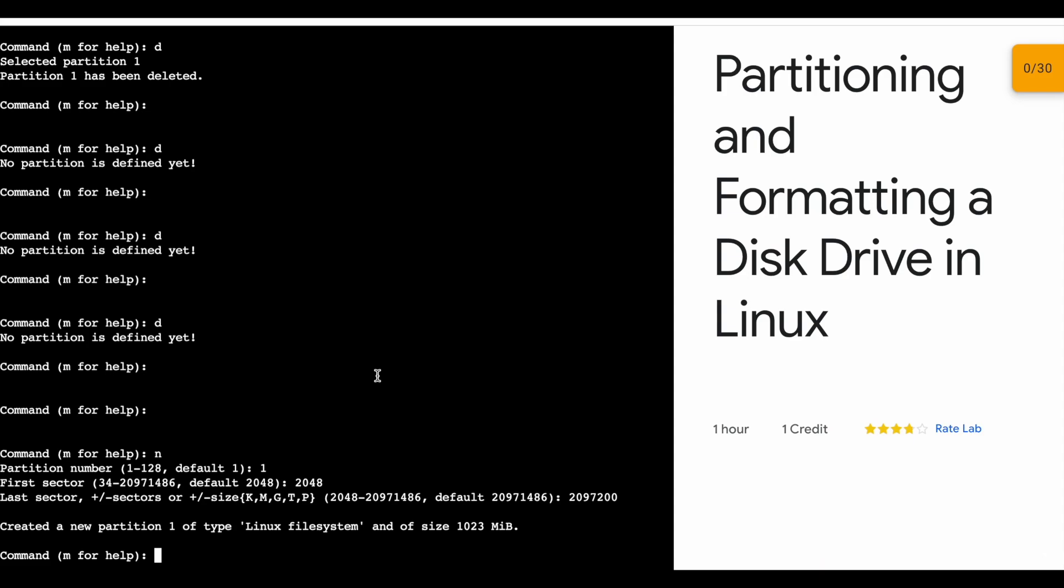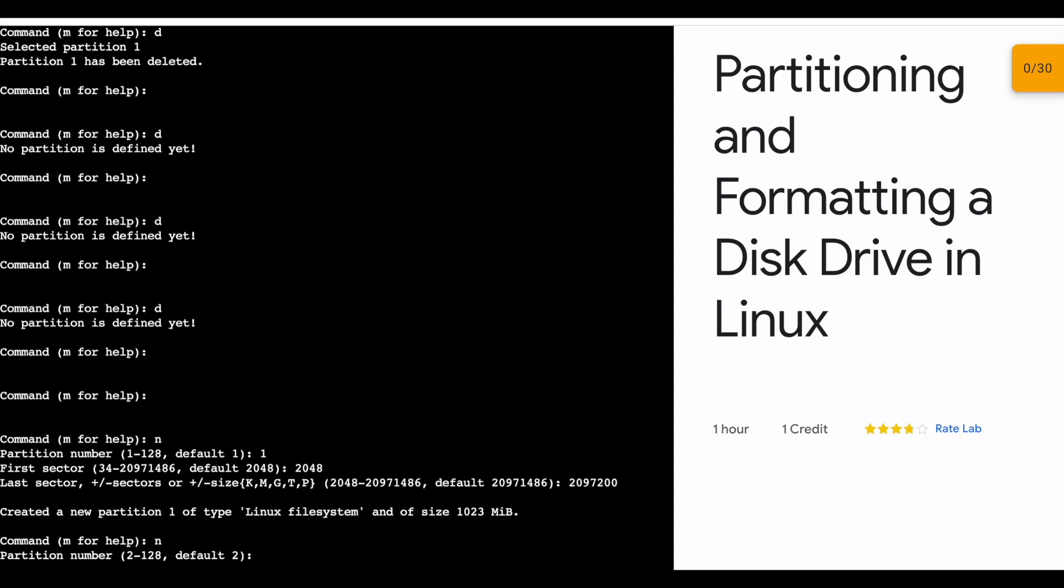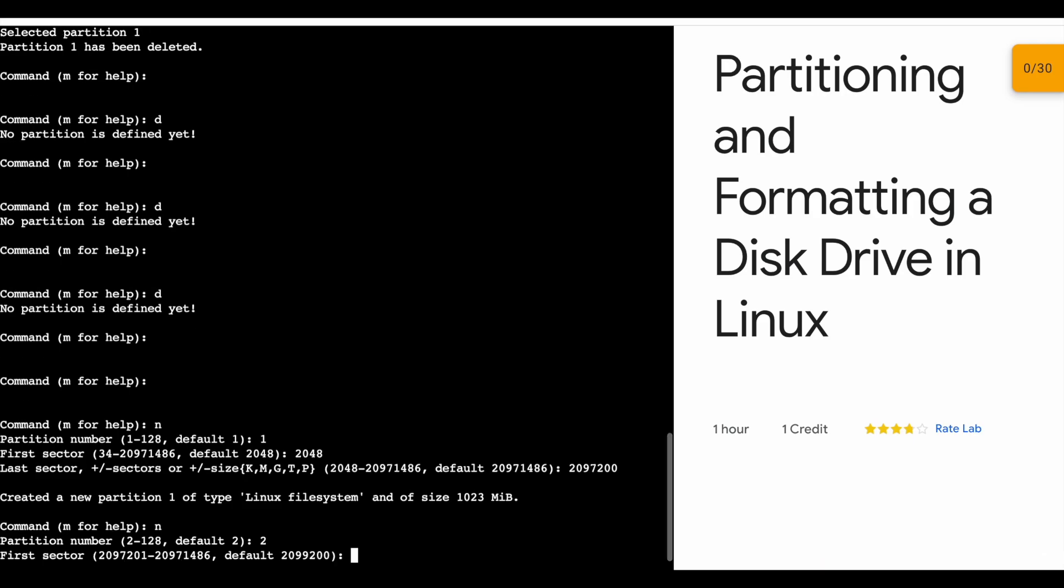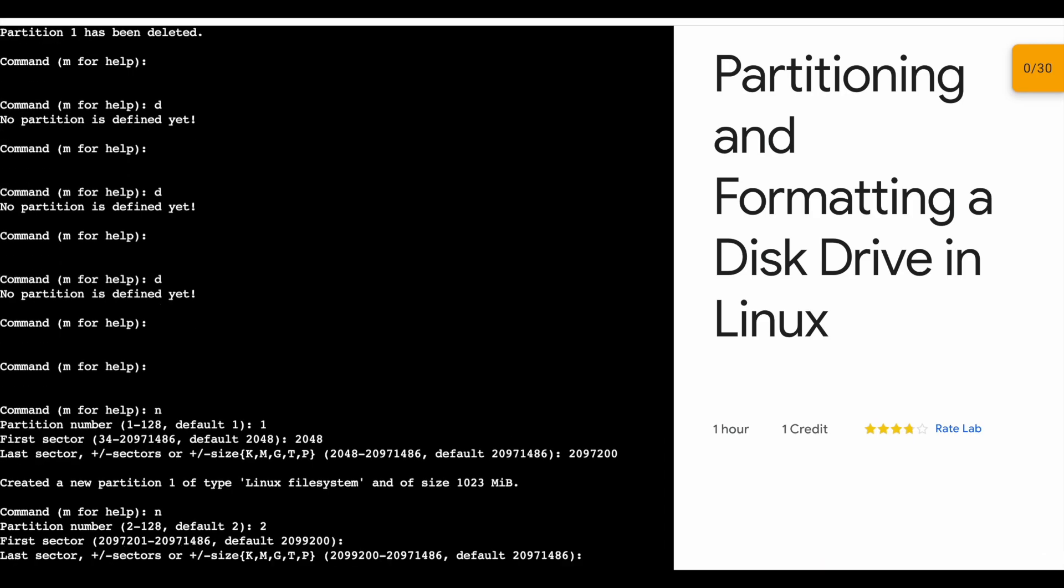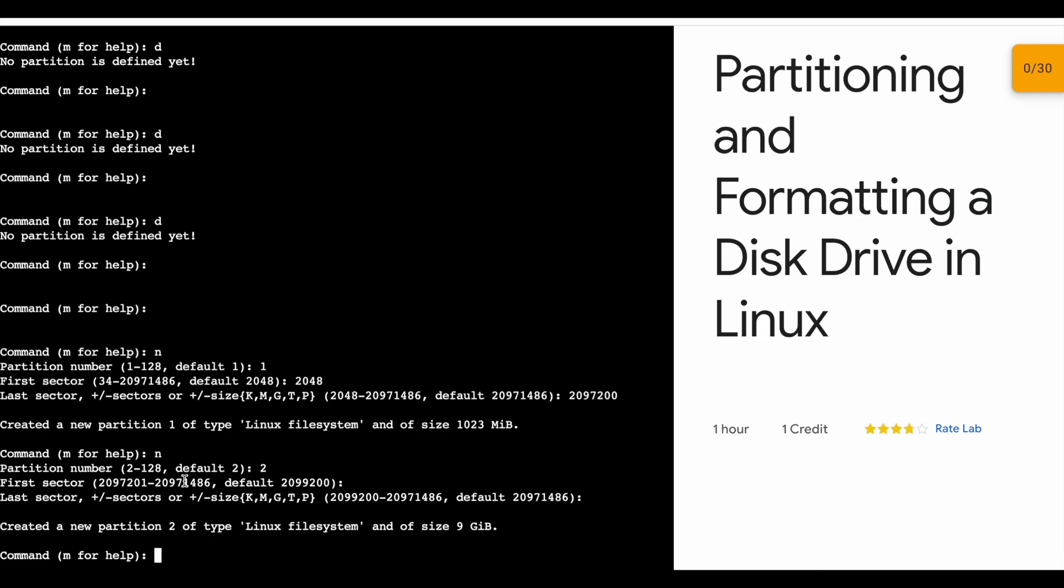Now hit n again, hit enter, then hit 2. Now you don't need to type these two numbers, just hit enter and again one more time enter. So I typed n, then 2, and hit enter twice. I will get 'created a new partition 2.' First time I created one partition, now I created the second partition.